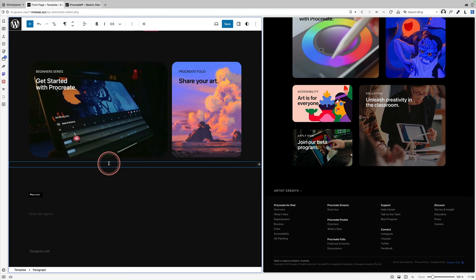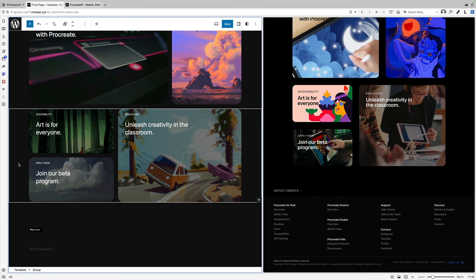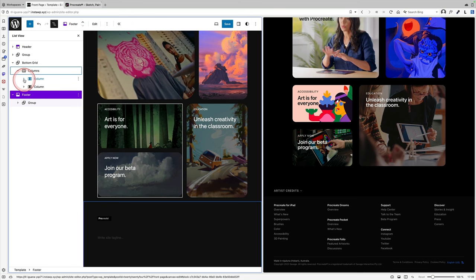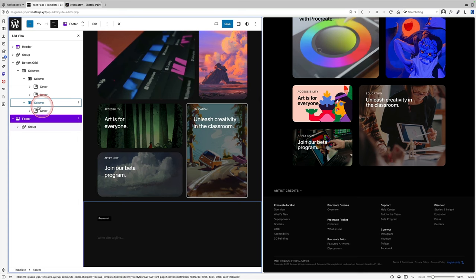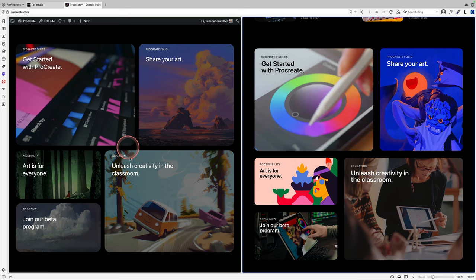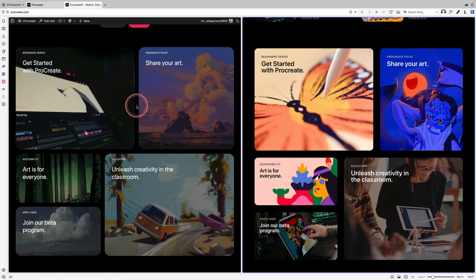One of the beautiful things about Gutenberg is that you can copy and paste blocks between sites. And there we go, there's my finished bento grid. In the left column I've got two cover blocks that are just stacking on top of each other as they'll naturally do, and in this right hand column I've got this cover block over here. So this is my bento grid over on the left, and this is the official Procreate website over on the right. I'm pretty pleased with it. It looks pretty fantastic to me, and I've just used core Gutenberg blocks to do it—no custom CSS, no plugins.